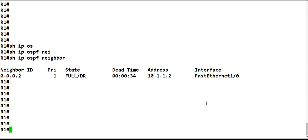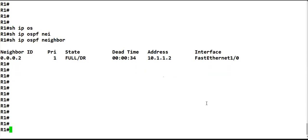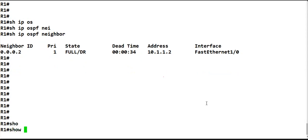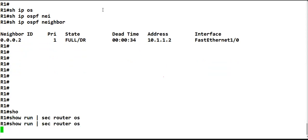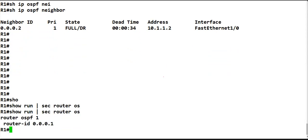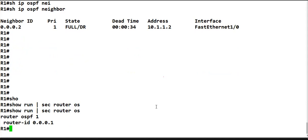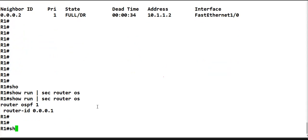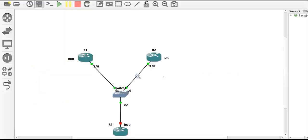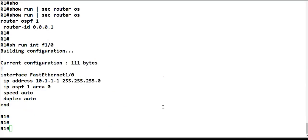Now let's verify this on the router. I'm on Router 1. Let's do 'show run section router ospf' — we have router OSPF 1 with the router ID configured. If I do 'show interface F1/0' — we are using this topology with R1 and R2, both having OSPF enabled on F1/0 on both sides.